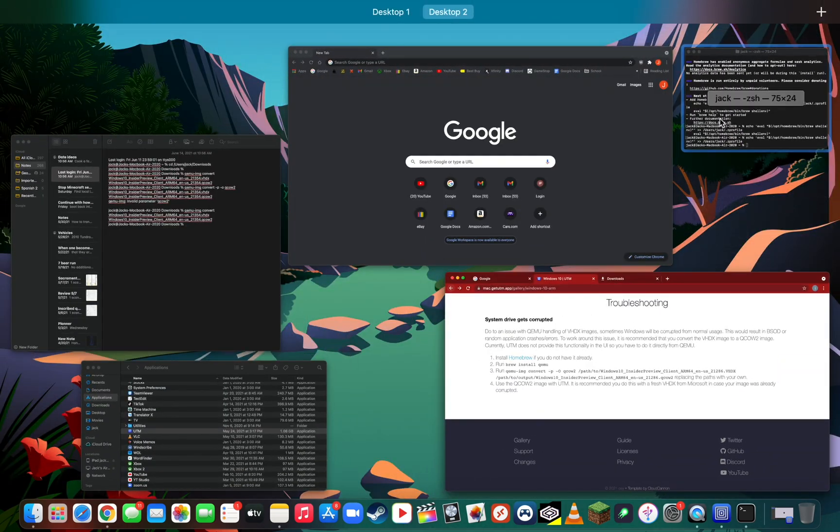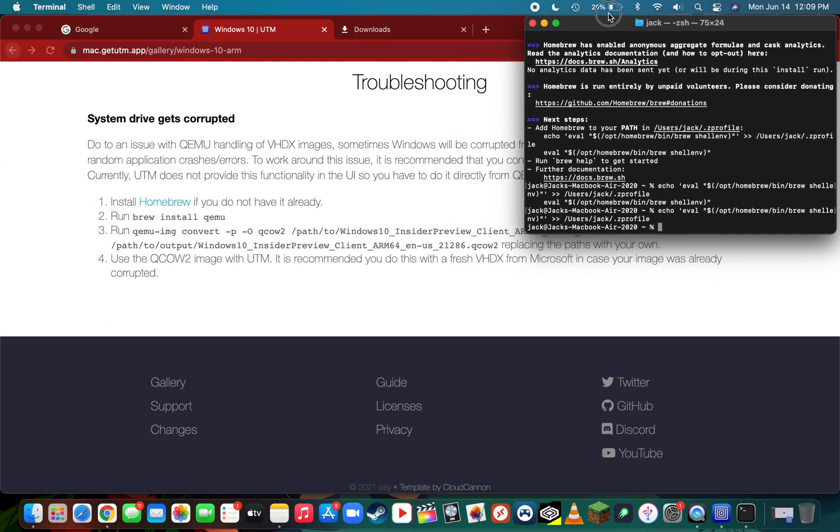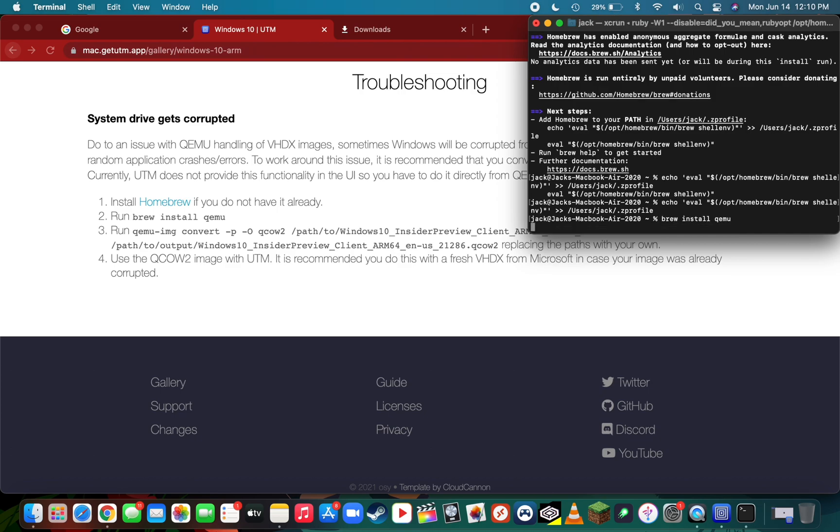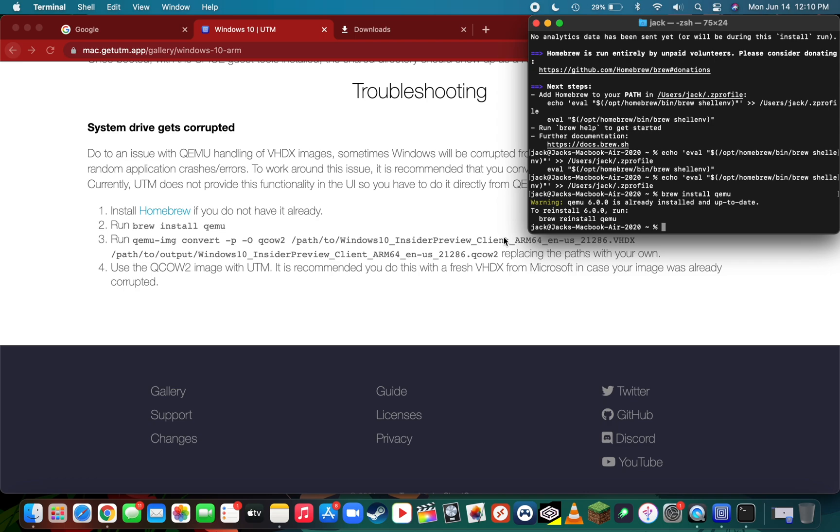Next we're going to install the QEMU conversion software. Simply type in brew install qemu and press enter. Since I've already installed QEMU, it's going to say it's already installed and up to date, but for most of you it's going to run through a quick process. Once it's done installing, we're now going to cd to the downloads folder or wherever you downloaded it to.